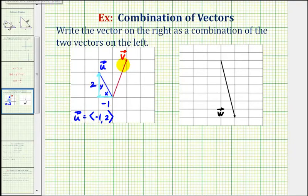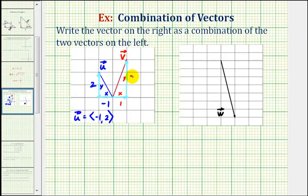And then for vector v, this would be the horizontal component and this would be the vertical component. So if this is x and this is y, x would be positive one and y would be positive three. So vector v can be written in component form as one comma three.